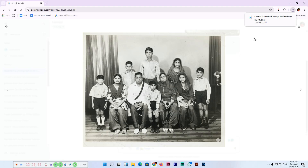This prompt tells the AI to fix specific damage types like folds, scratches, and discoloration. It also emphasizes keeping everything original and realistic, prevents the AI from adding random new elements, and protects the appearance and identity of the people in your image. This is incredible.